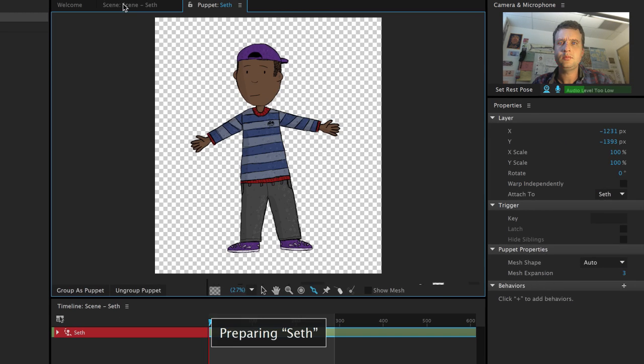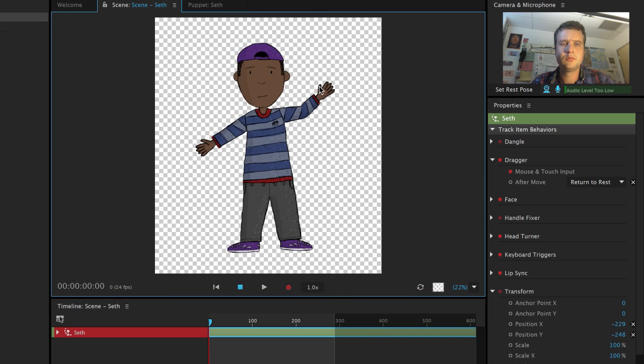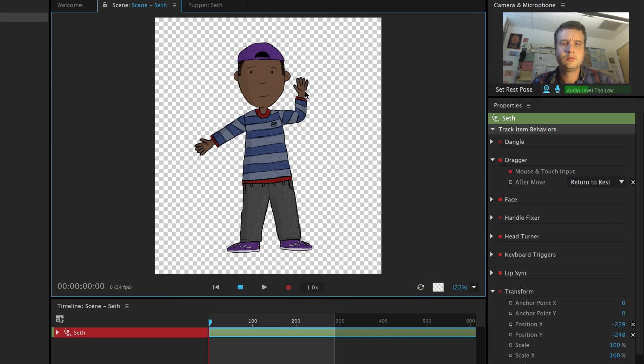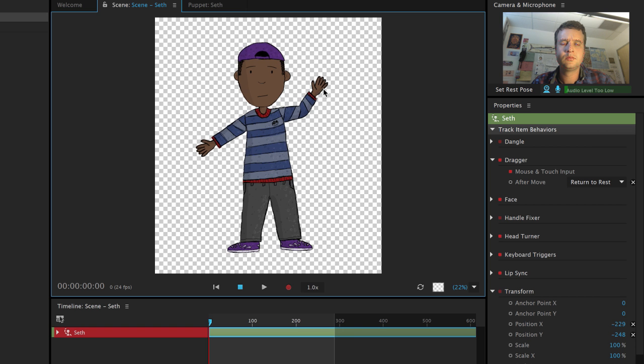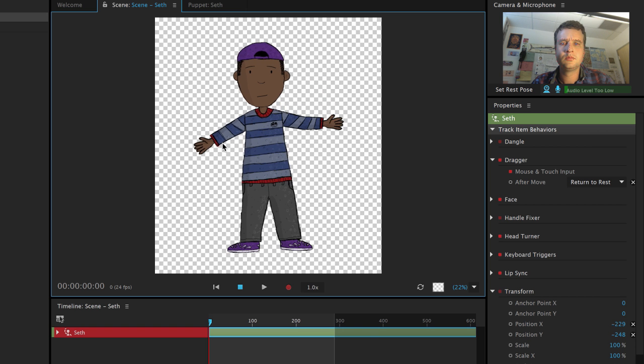Now if I go back to my scene, I'll notice that Seth isn't bending in the areas where I drew sticks, but is bending in the elbow area between them, allowing me to let him wave hello.